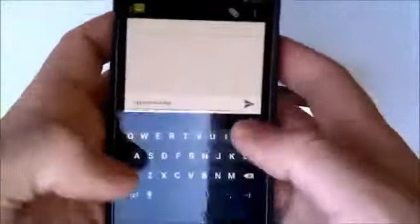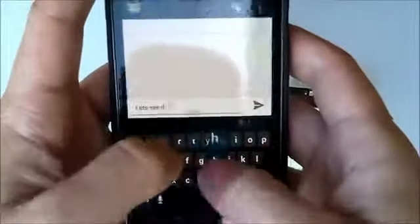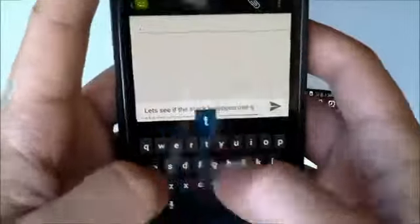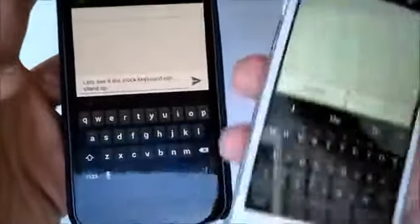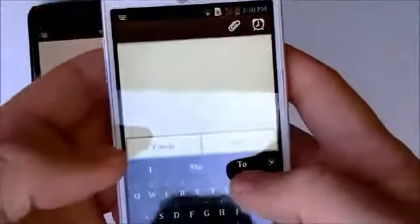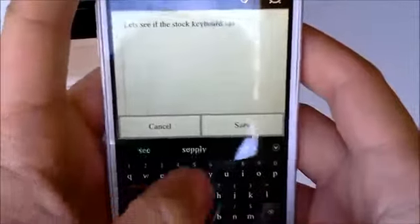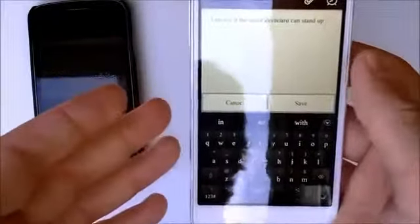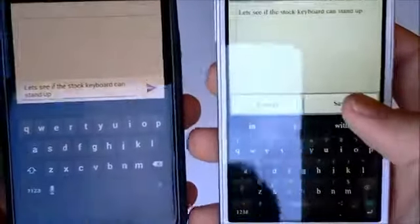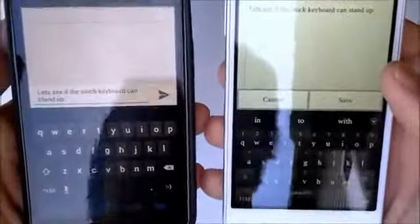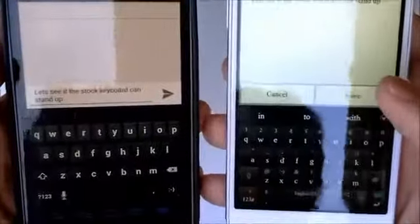Let's do a quick typing test. I'll type 'Let's see if the stock keyboard can stand up' — it typed perfectly, no errors, at a moderately fast pace. Then I typed the same thing on the Adaptex keyboard, trying to go a little faster, and it also typed it perfectly. So both the stock ICS keyboard and the Adaptex keyboard performed perfectly on this test. When it comes down to it, it's basically just your own personal preference — all of the keyboards we've seen today are great and the Adaptex can run with the pack, as can all the others.